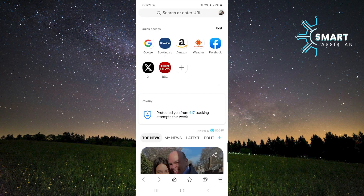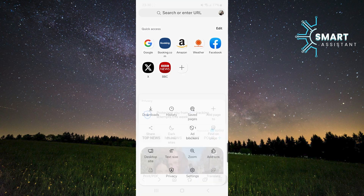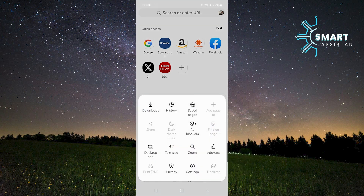Then, tap the three horizontal lines in the bottom right corner to open the menu. In the menu, find the Settings option and tap on it.